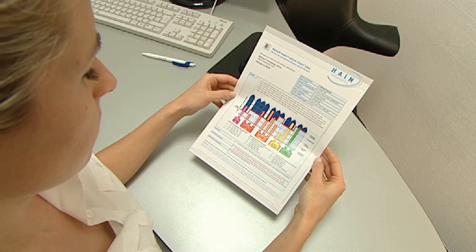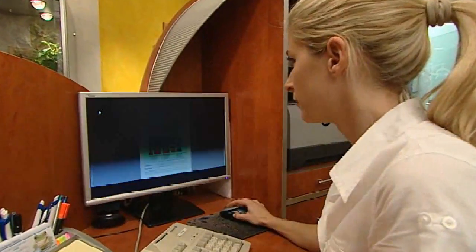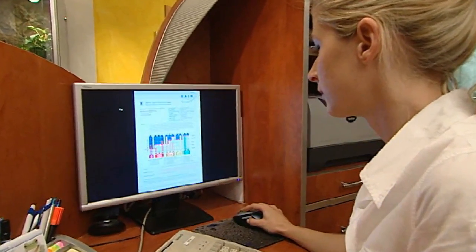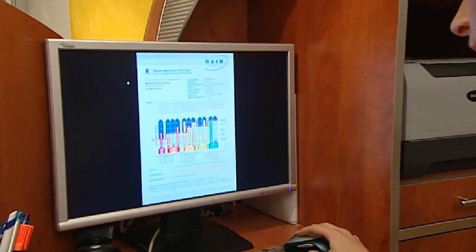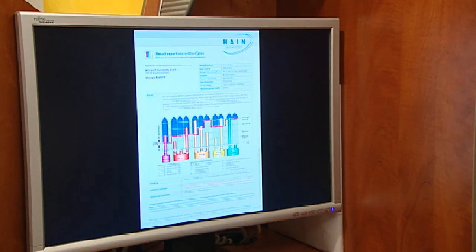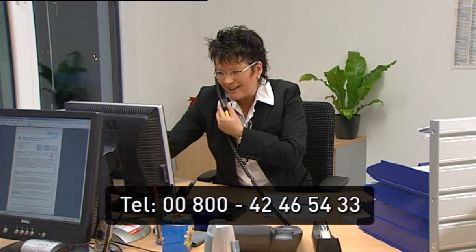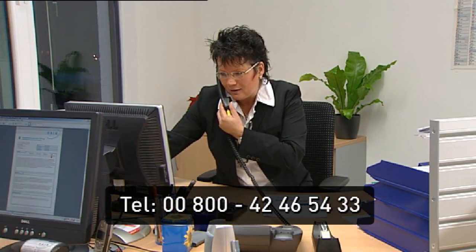Within a few days, you will receive the analysis result report. You can download the result report from the customers section of our website or it can be sent via email or fax. Do you have any additional questions? Please don't hesitate to contact us at any time using our toll-free number.